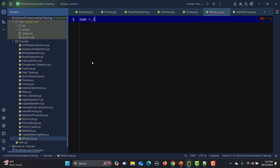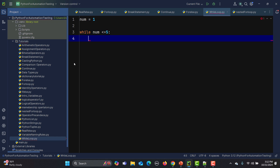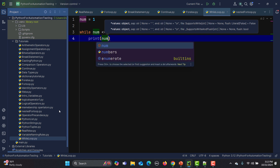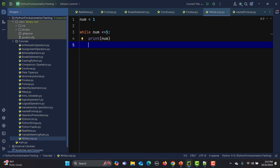Let me set num equals to 1. Now: while num is less than or equal to 5 — this is the condition. This loop will keep executing as long as we get true, and once we get false the loop will be terminated. In the body, the block of code will just print the number. Then I'm doing an increment — num starts at 1, then increments to 2, 3, 4 — and this loop will keep running until this statement becomes false. So: num plus equals to 1.